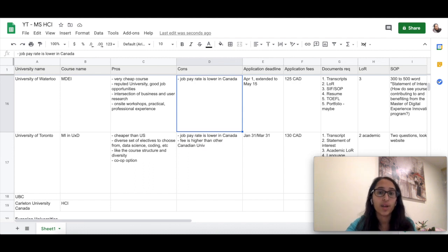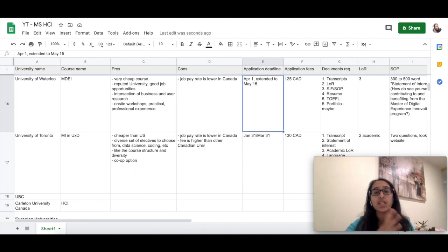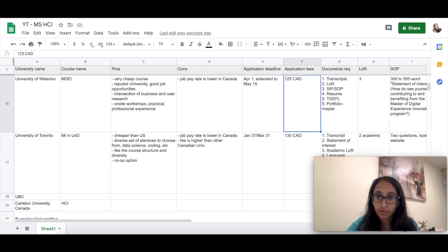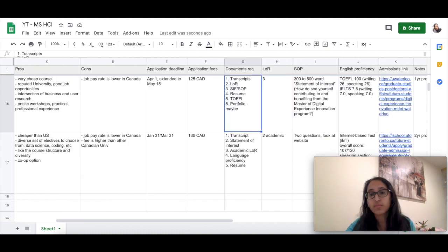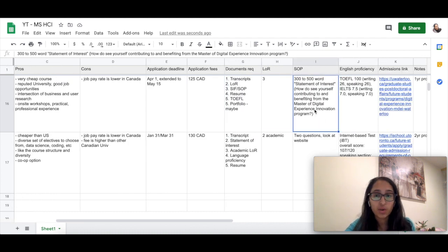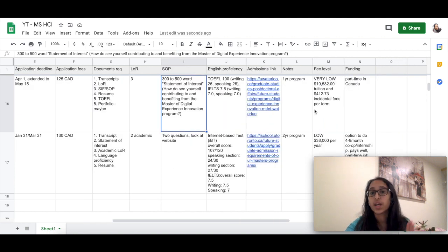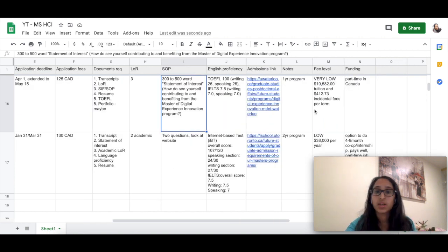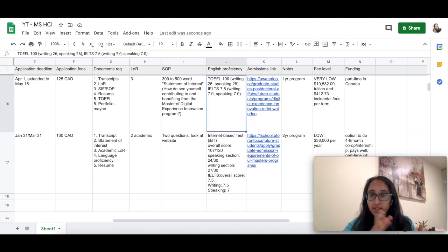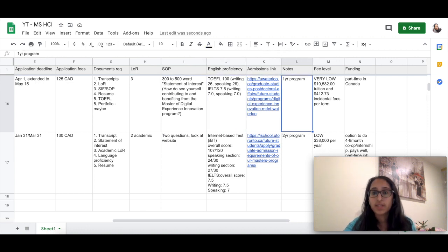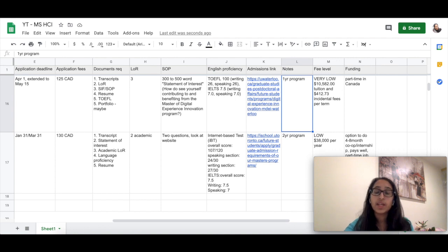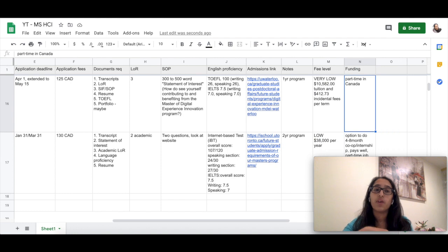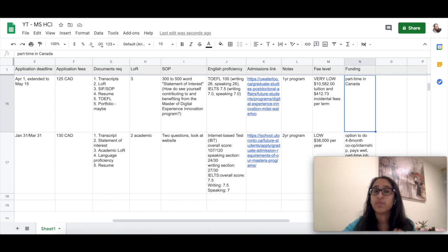The application deadline is April 1st, which is now extended to May 15th. It requires you to submit three LORs and SOP is a 300 to 500-word statement of interest. They do have TOEFL and IELTS cutoffs which you can see here, and it's a one-year program. The fee is really really low, and in Canada you also have the option of working part-time which can cover your living expenses entirely.